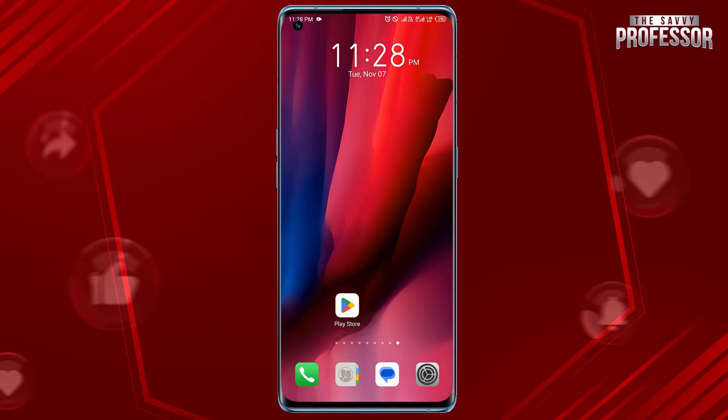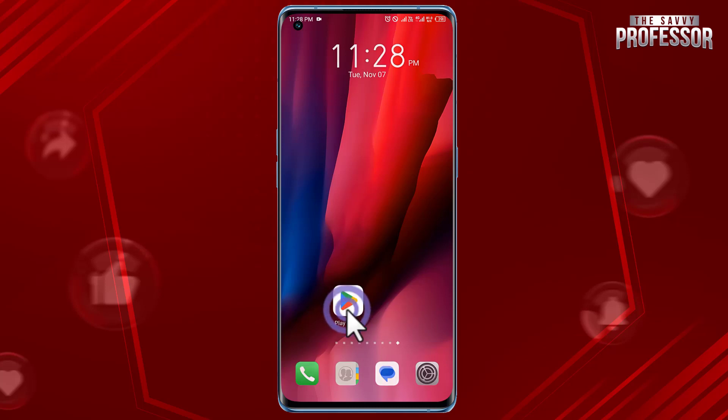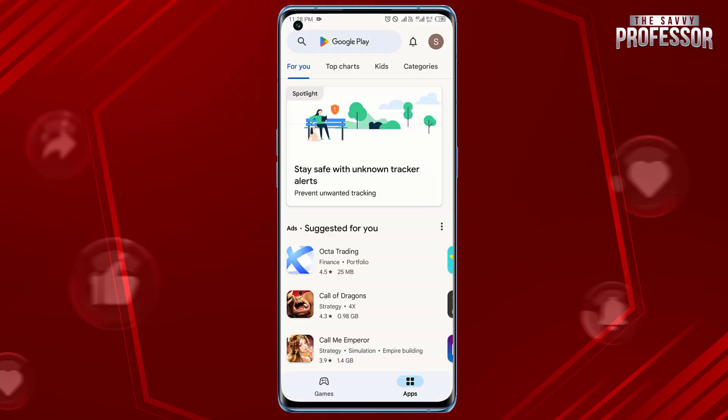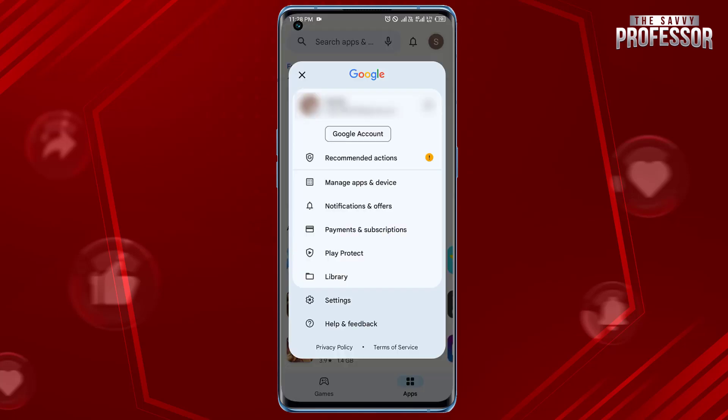It's pretty simple. Open the Google Play Store app on your Android device. Tap the profile icon in the top right corner of the screen, then tap Help and Feedback.